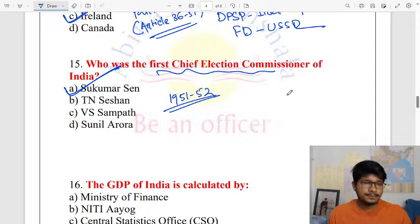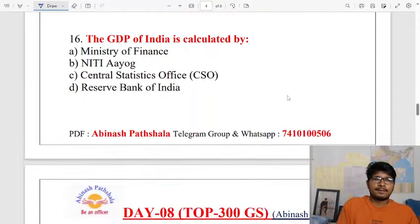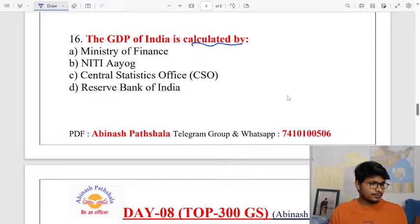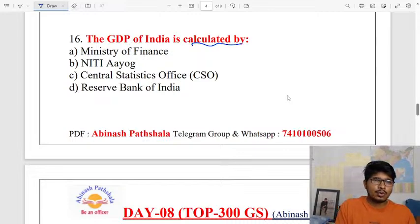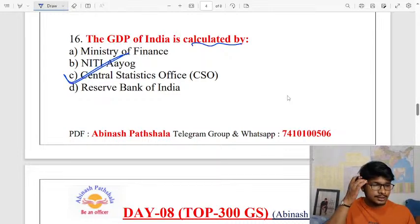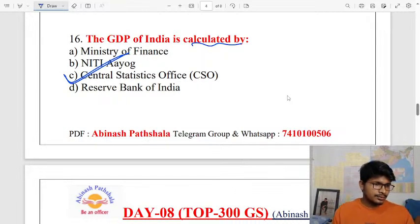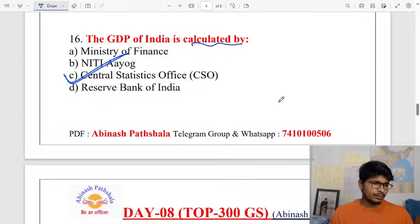The GDP of India is calculated by the CSO — the Central Statistics Office, now known as NSO. The GDP is calculated using the Gross Domestic Product methodology.